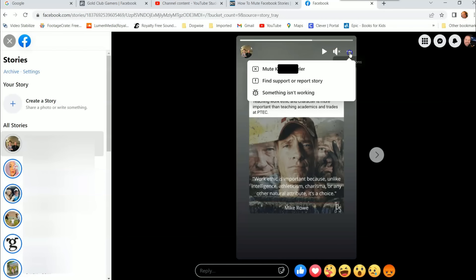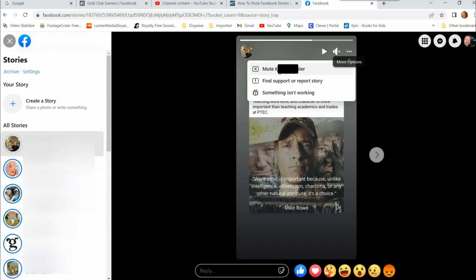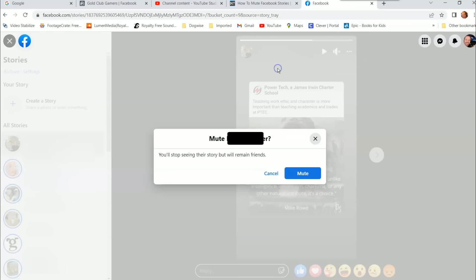I'm going to do this again real quick. So each person is different. That was actually a Facebook page. This is an actual person who has a story. It gives you a couple different options here. It says mute this person, find support. So they only give you the option to mute them, which is all we want to do in this video. We just want to mute people.